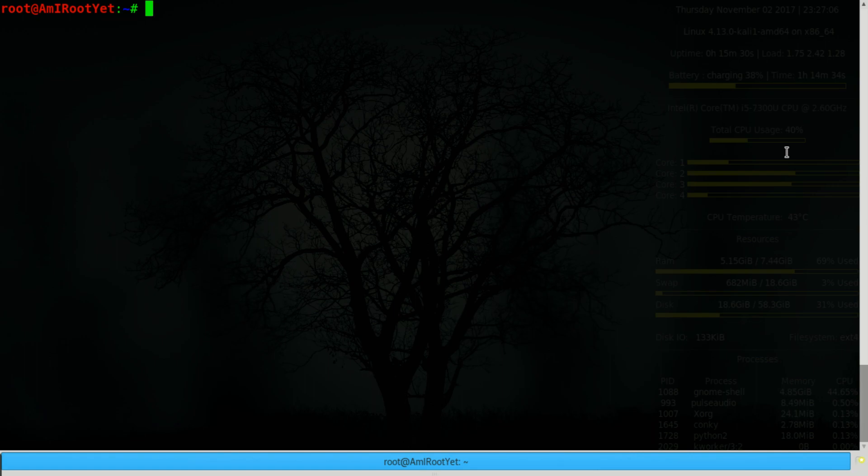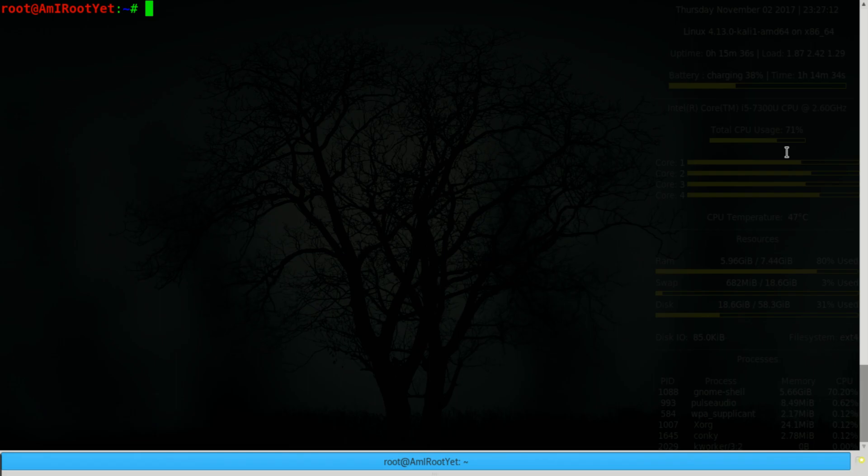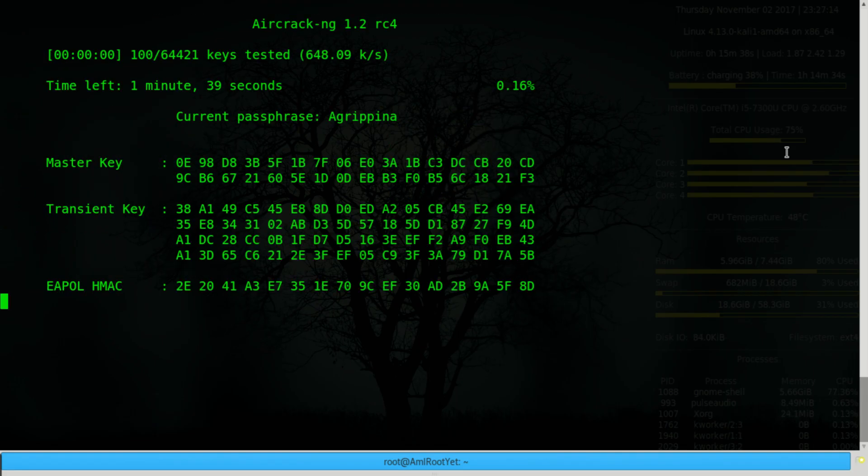Hi, this is Pran Xu. In the last video I showed you how to crack a WPA password by implementing a dictionary attack using aircrack.